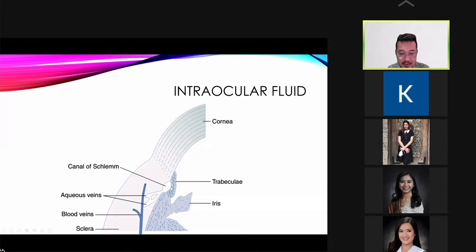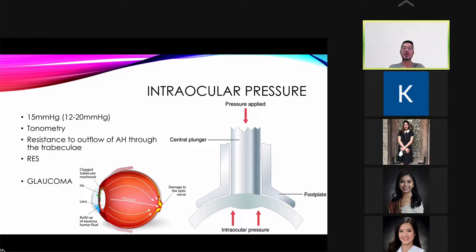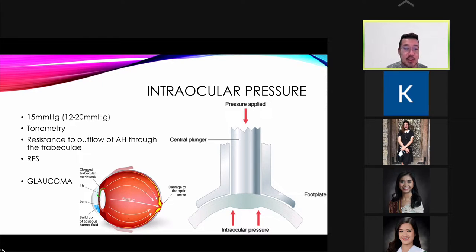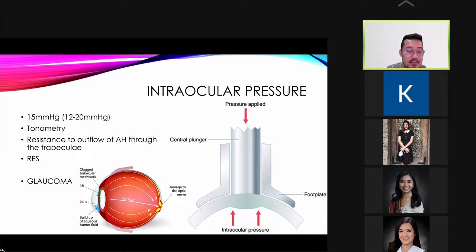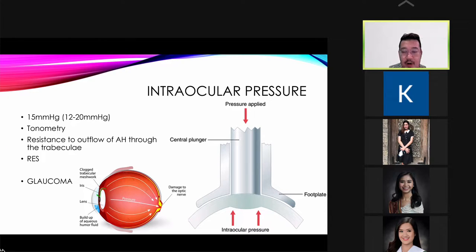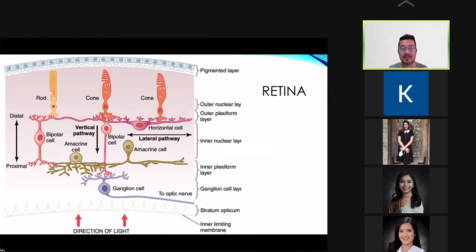The canal of Schlemm is where you drain out your intraocular fluid. Normal intraocular pressure is 12 to 20 mmHg, measured using a tonometer. Anything higher than 20 mmHg indicates increased pressure, which can lead to glaucoma and eventually impinge on blood flow to the eye, leading to blindness if not treated.